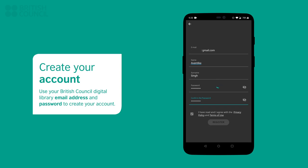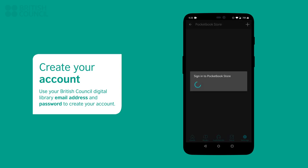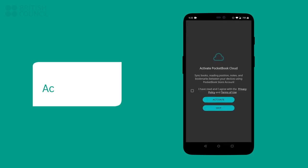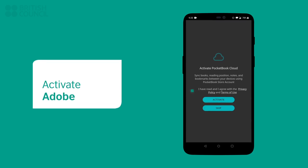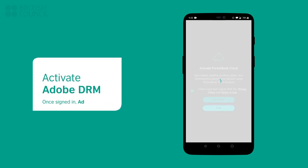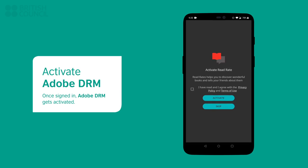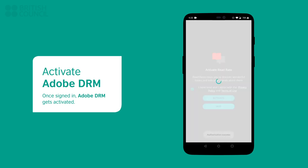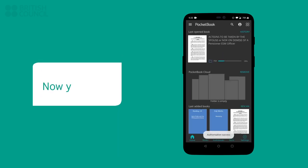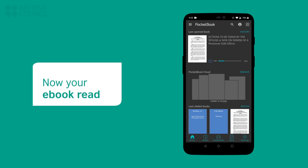Once you have signed in, under the account header, tap on activate Adobe DRM. This will now allow you to open our e-books in your e-book reader. If you missed this page, then you can easily return to it by tapping on the top right profile picture icon.